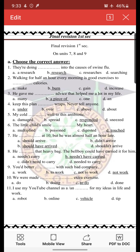Exercise number 1: 'They are doing space into the course of swine flu.' Here we have chosen 'research.' As you know, research is an uncountable noun. So we can't choose 'a research' or 'researches' because we are talking about uncountable nouns — we can't put 'a' or a plural noun into the sentence.